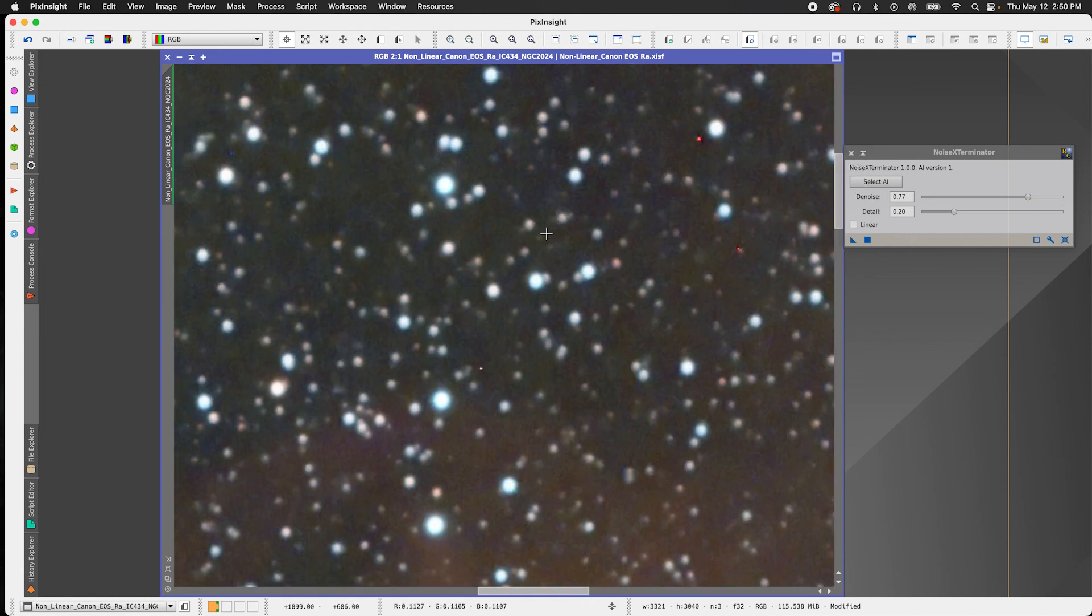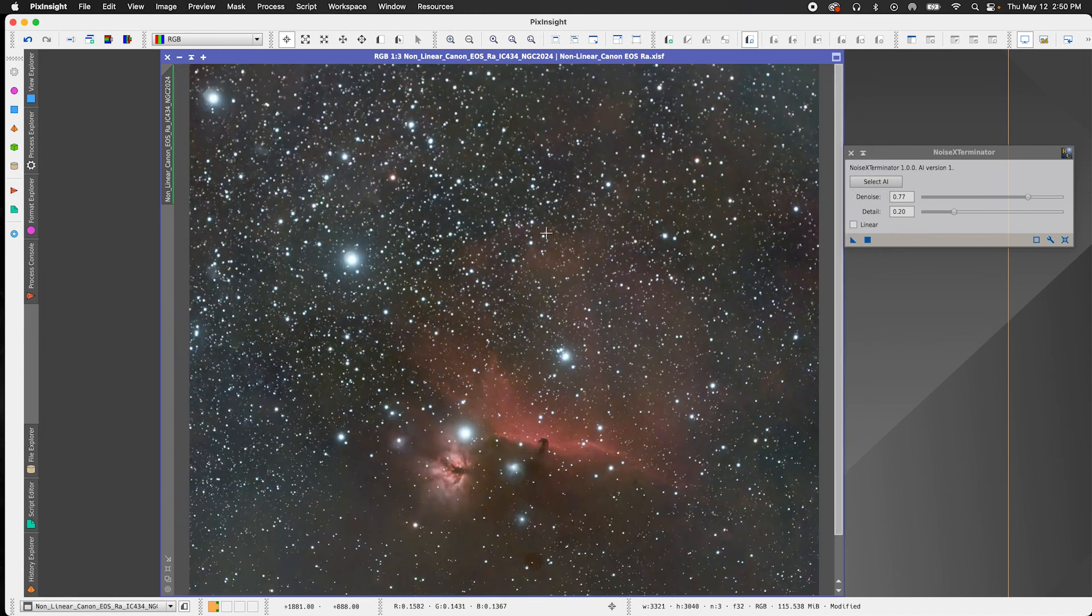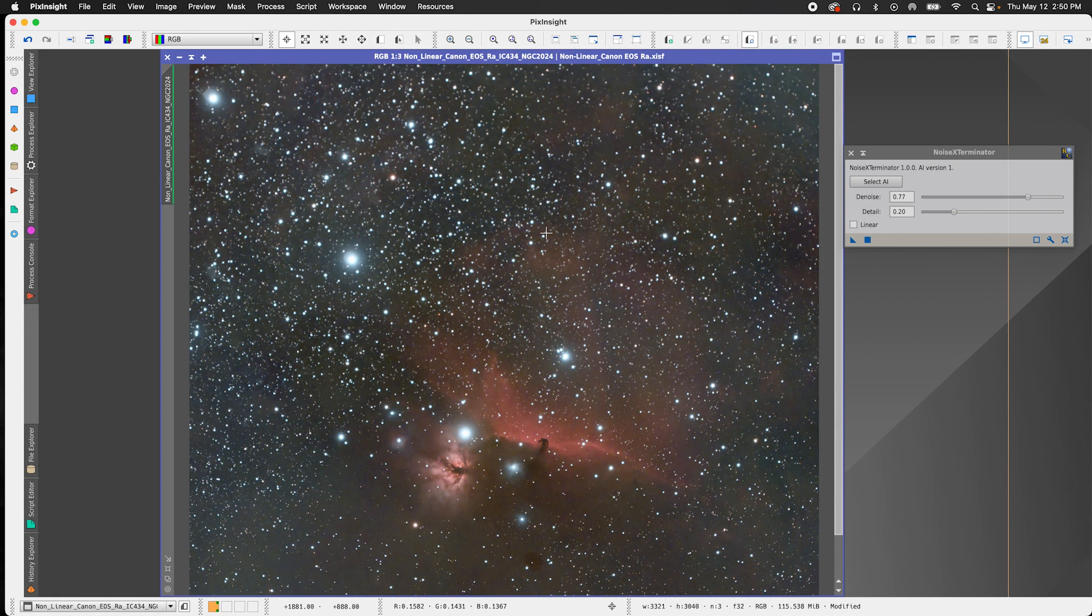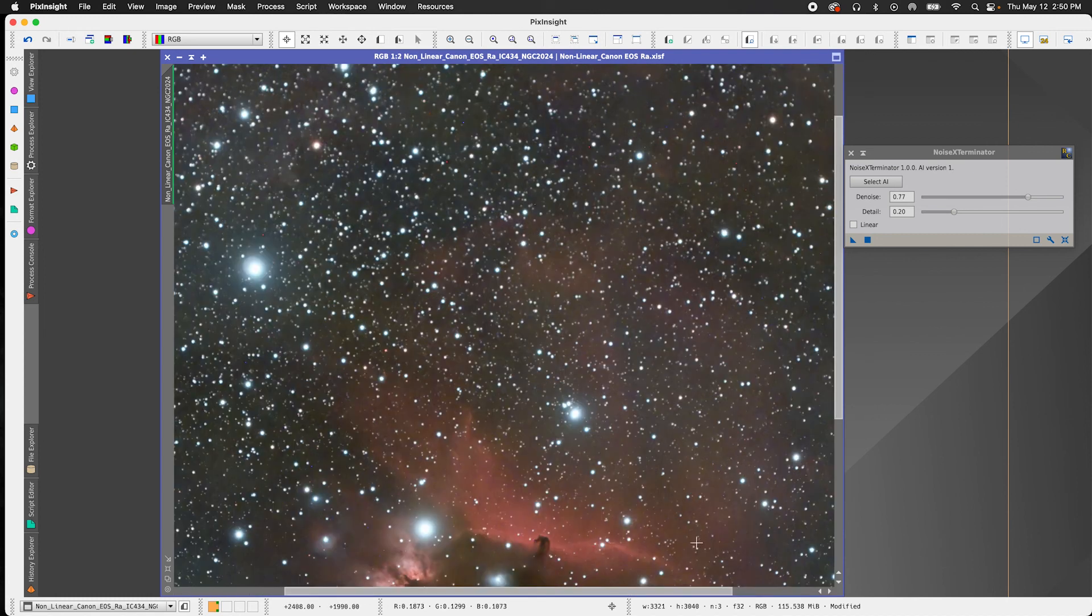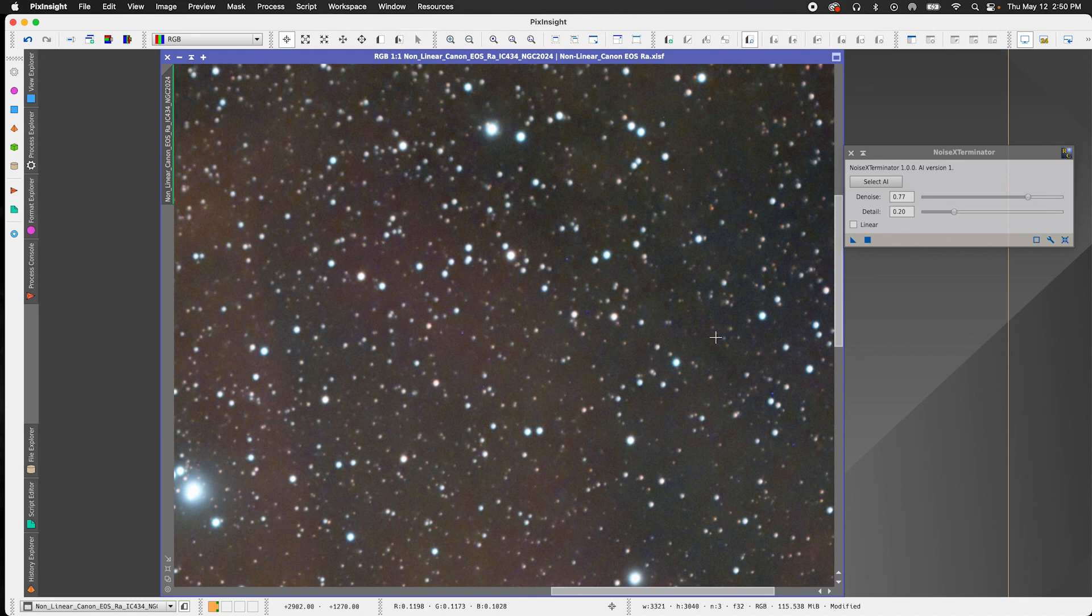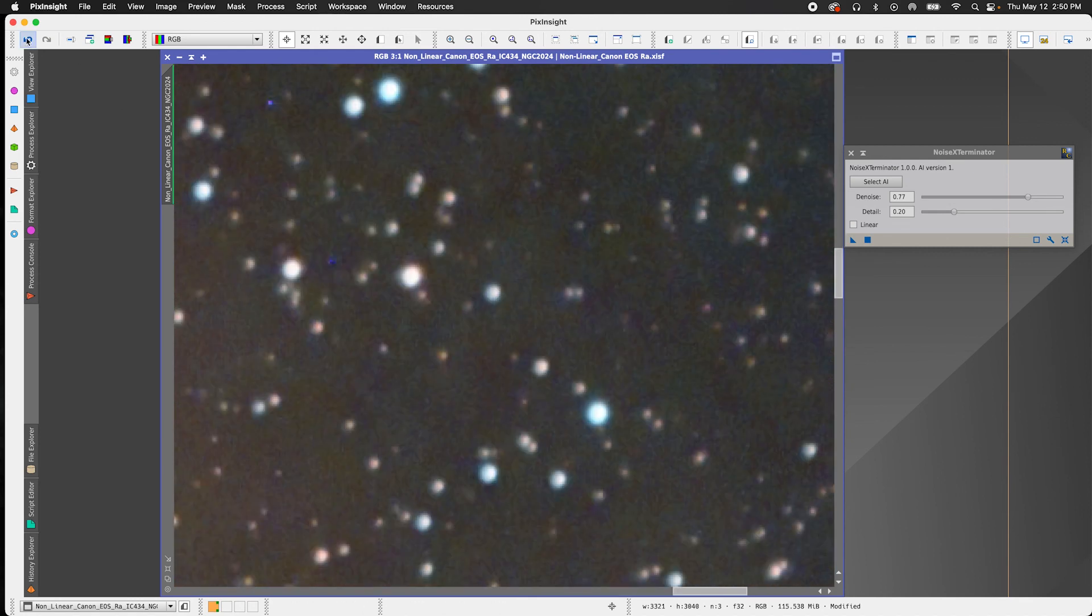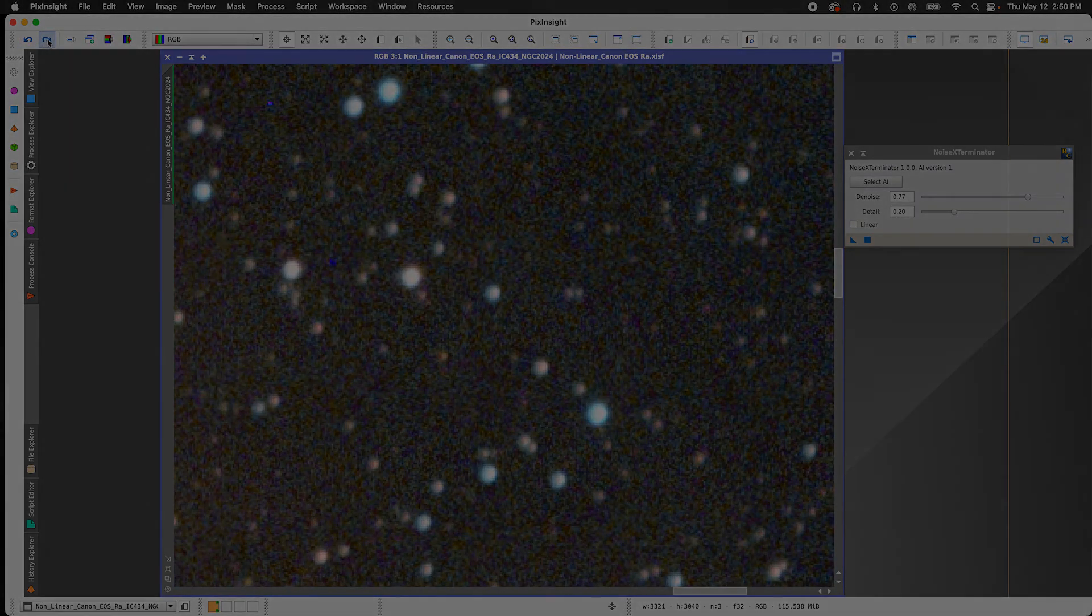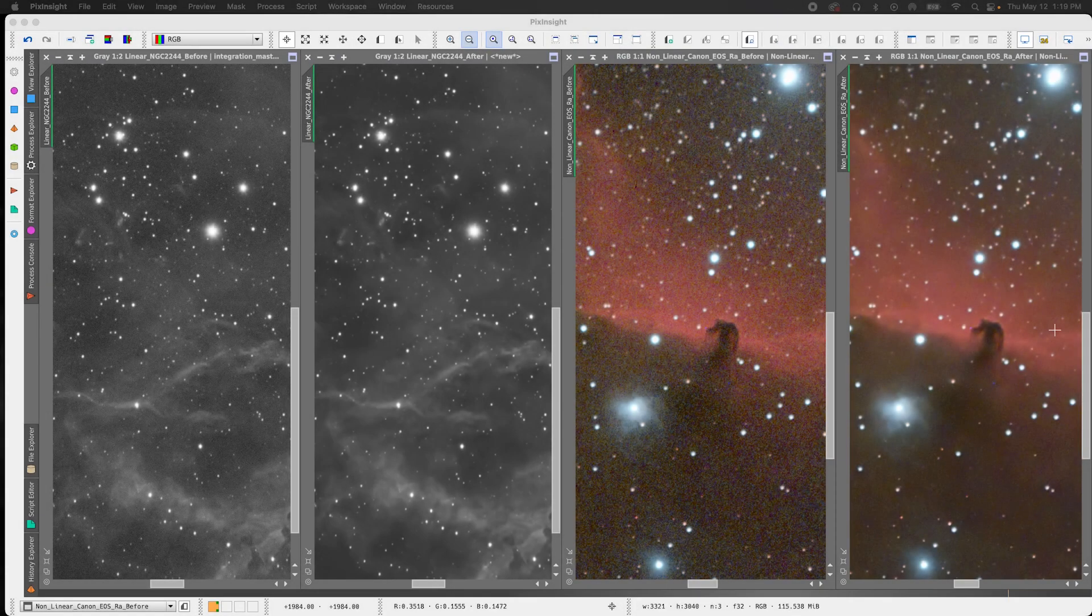So I probably would curtail my parameters based on how much data that I do have. It does really well on just about every aspect of the image. So yeah, I'm really impressed.